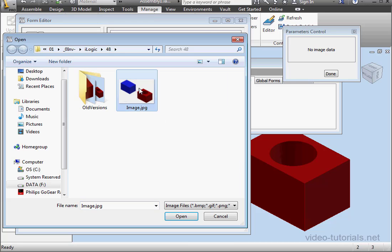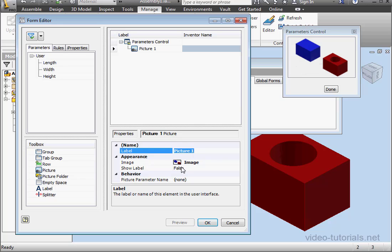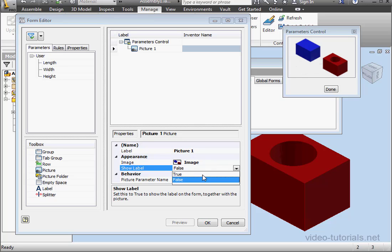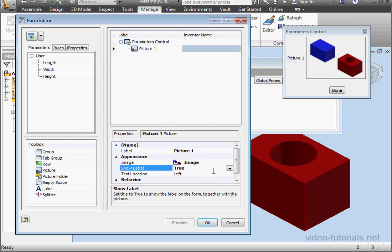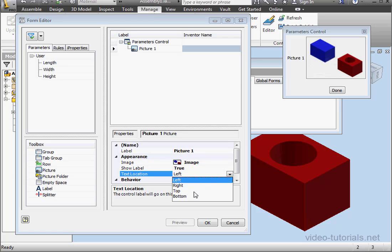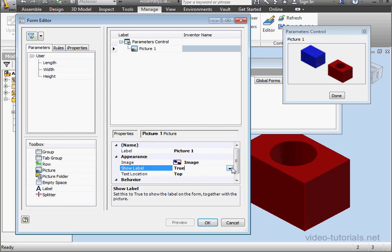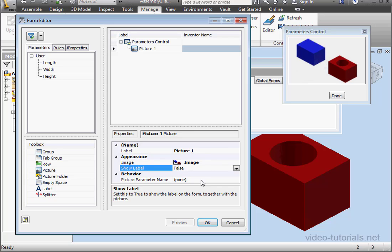Click here to browse for the image. Here's the JPEG I just saved. Click Open. We can rename the label if needed. We can also choose to show or hide the labels. We can select the label position as well. For this example, I'm going to hide the label.